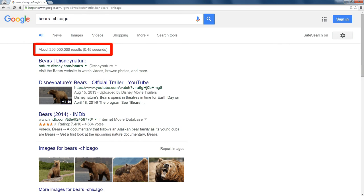Now, even though there were only about 5 million that dealt with the Chicago Bears, they were all at the top because apparently people who use Google are sports fanatics.